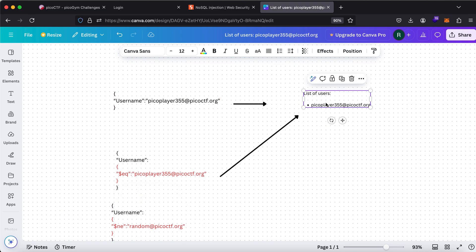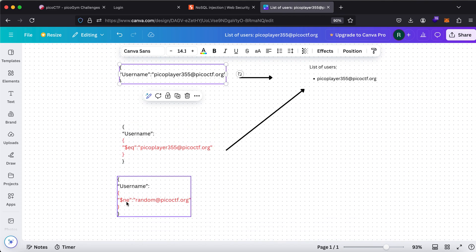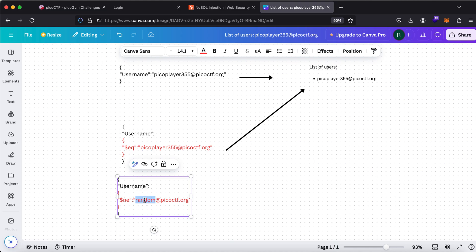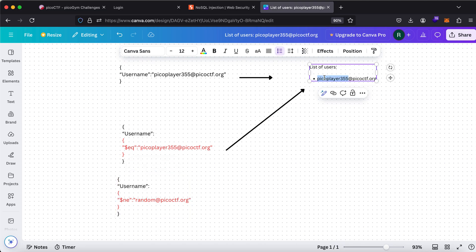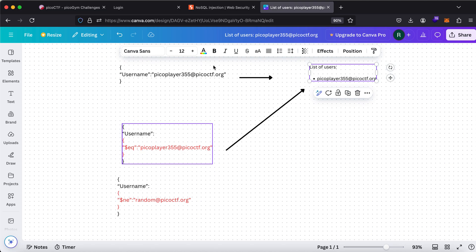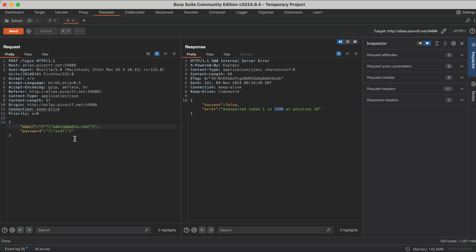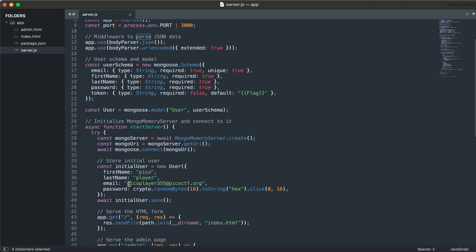Generally what happens is: the username is set to PicoPlayer. For example, if there is only one user, PicoPlayer, and I say log me in as this, it will check if it exists and log in. Secondly, I am saying the username should not be equal to random. So which username is not equal to random? PicoPlayer is not equal to random, so it logs in as that user. If I say equal-to, the username PicoPlayer is equal to PicoPlayer, so it checks and logs in. So I need to set the email using the equal-to operator — I have checked the email in the source code.